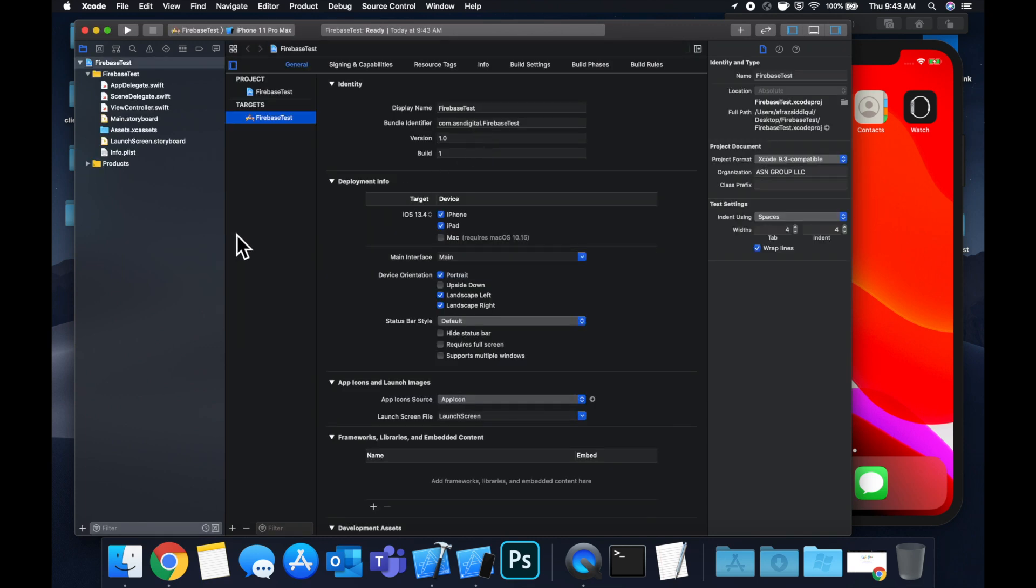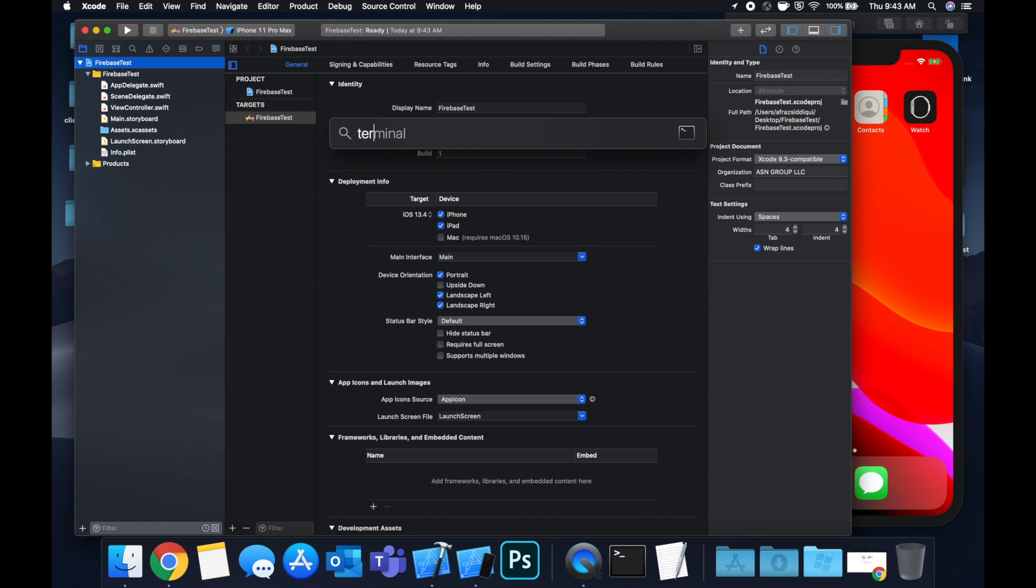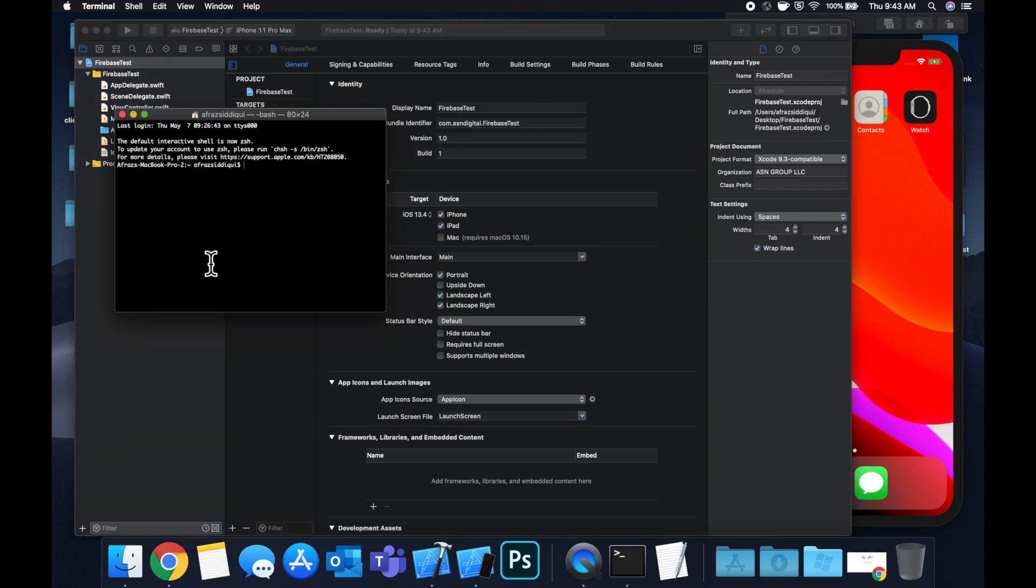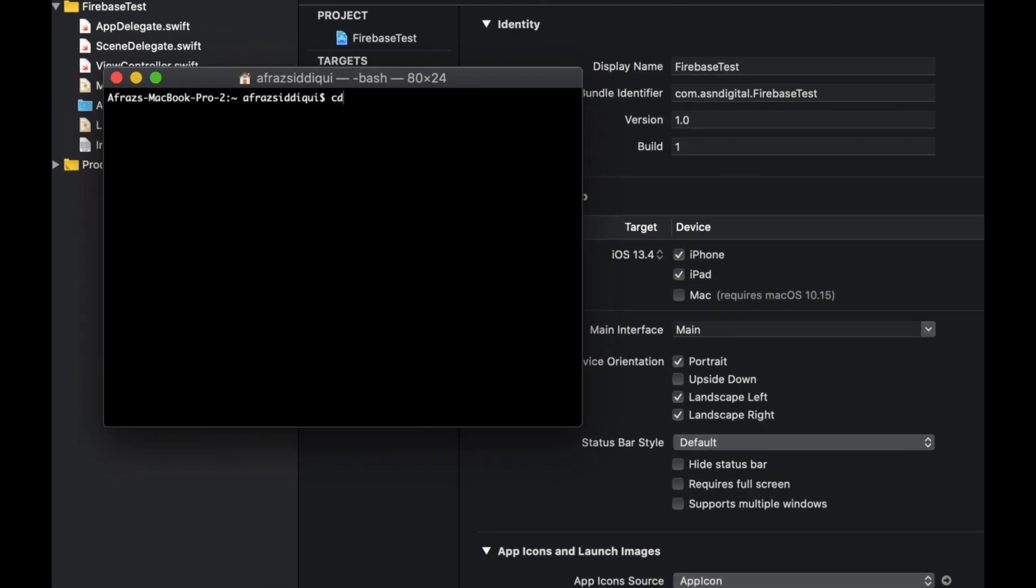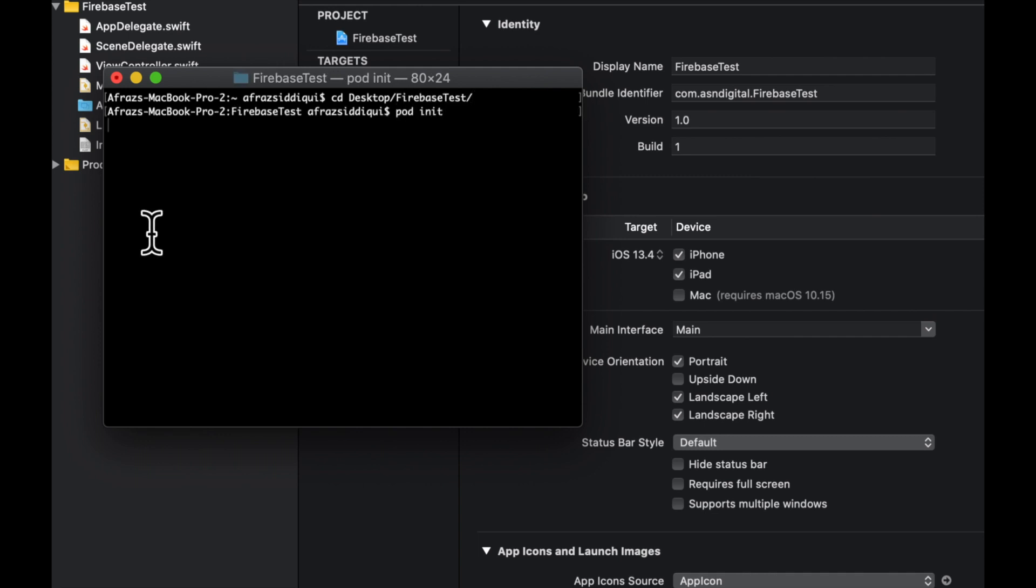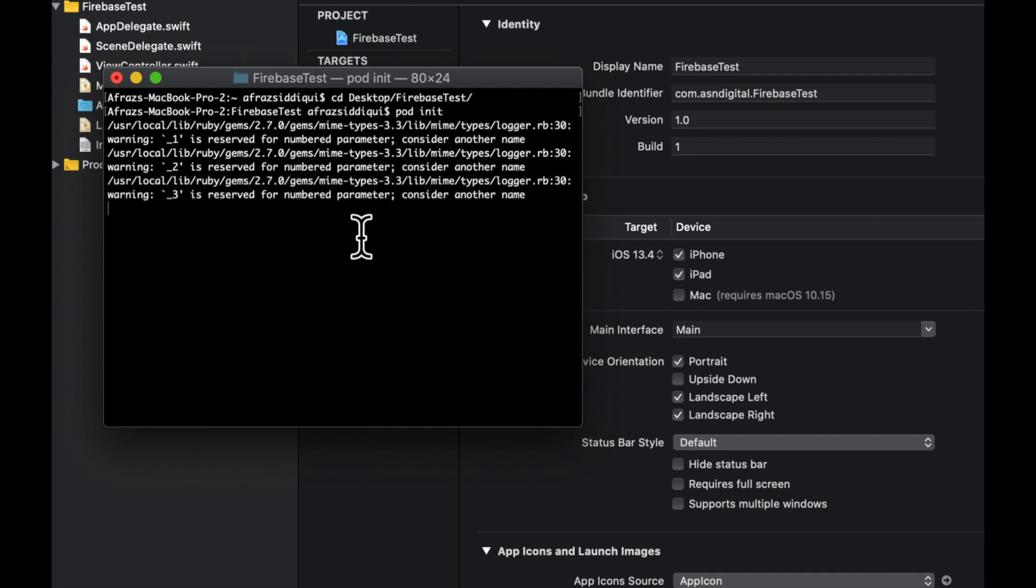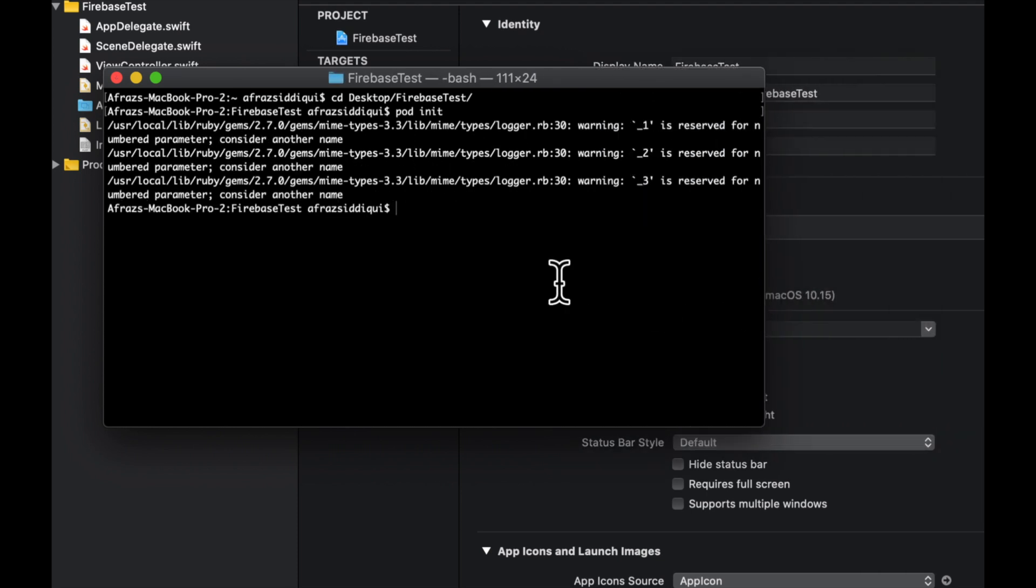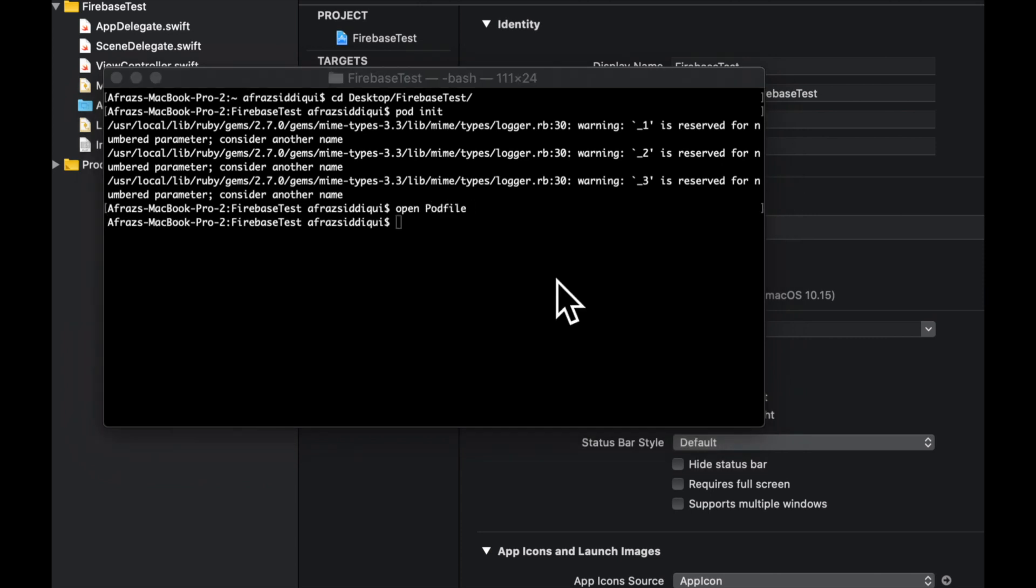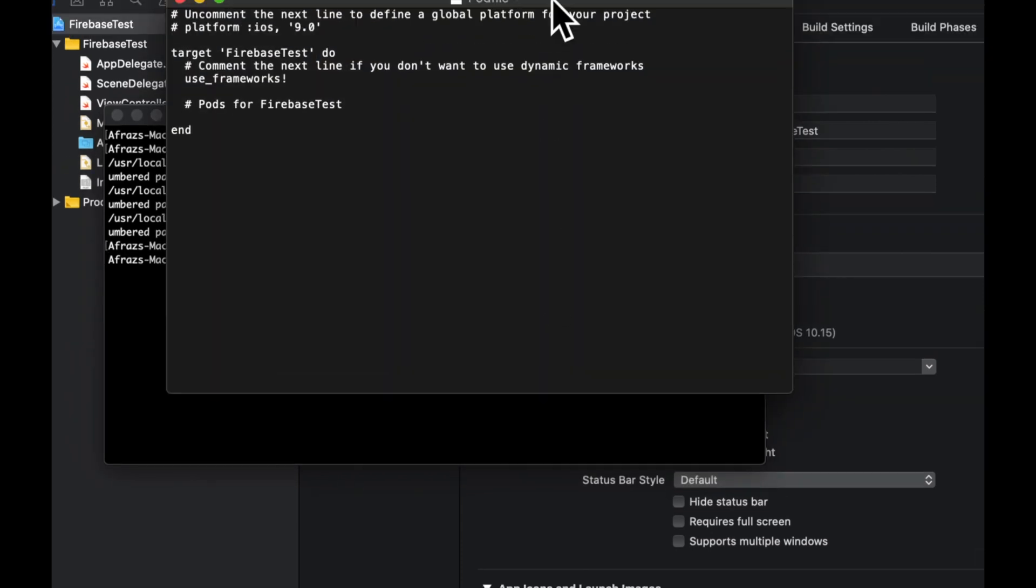The first thing we need to do is bring in the SDK that Google provides for Firebase. To do that, we're going to use CocoaPods. Let's open up Terminal and we want to cd into the project. Do a pod init. If you're not familiar with CocoaPods, I've got an earlier video on it, or feel free to follow along if you have it installed.